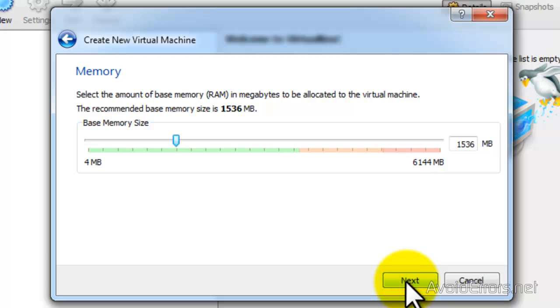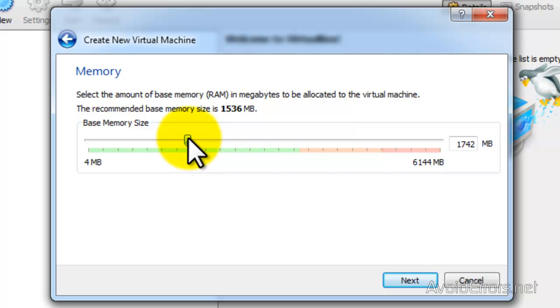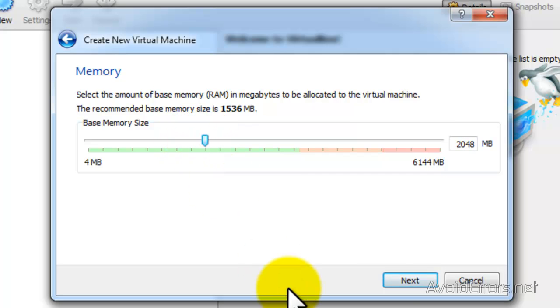Here the default is 1.5 gigs. I'm going to increase this to 2 gigs. It doesn't mean that it's going to use the 2 gigs. It means that it's going to use up to 2 gigs and click next.